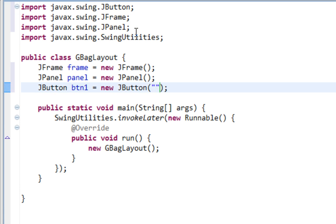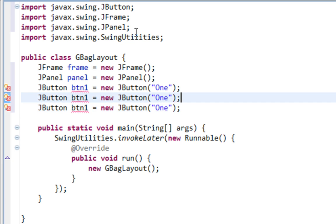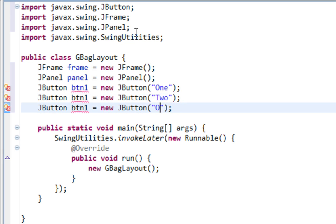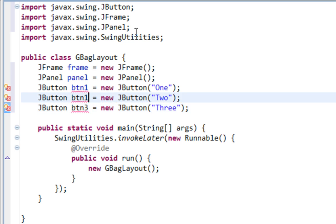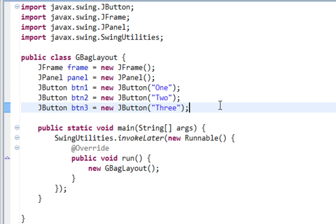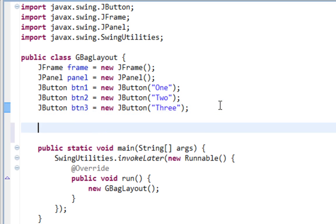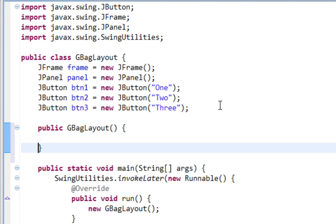And let's also create three buttons. This will be one. Let's copy this. This is two. And three.